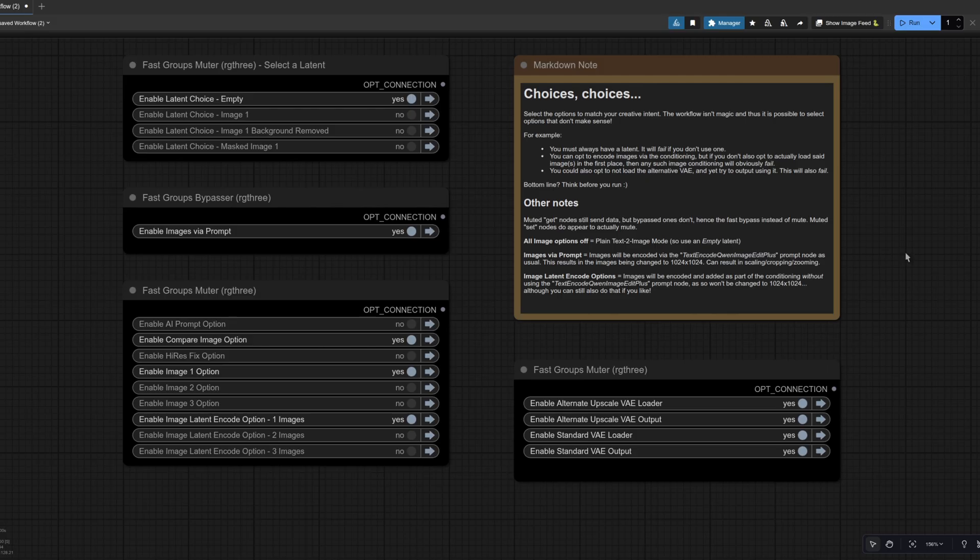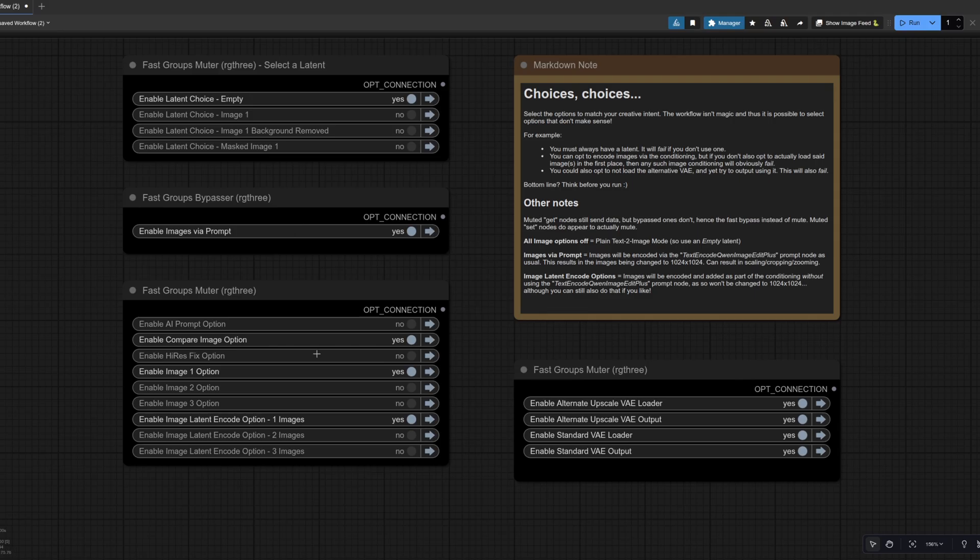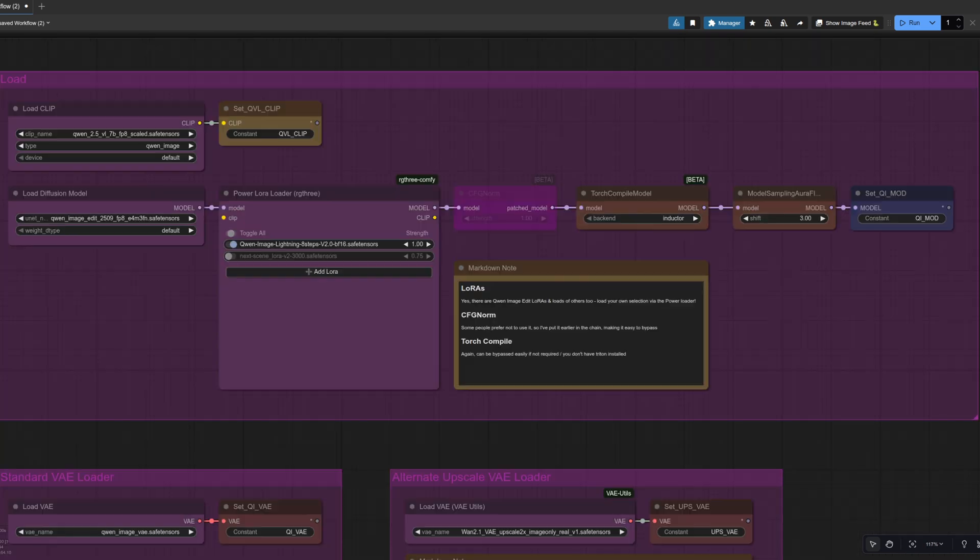As you've seen, depending on how you present your images to the model, you can send it in using the empty latent, sending the image or not, sending it in via the prompt or via the conditioning or mixing and matching the whole lot together. You can get all sorts of different results. Okay, so that's all sorts of different ways you can send the image in.